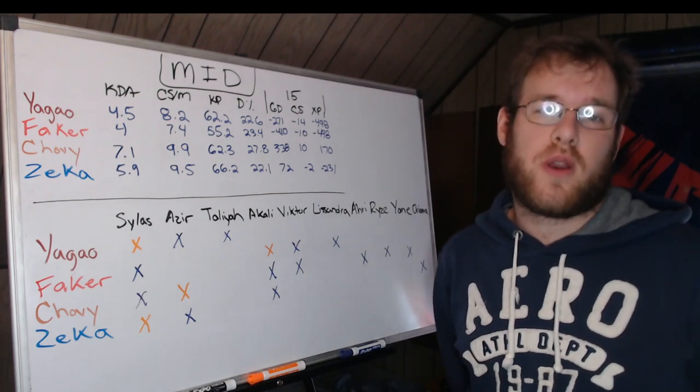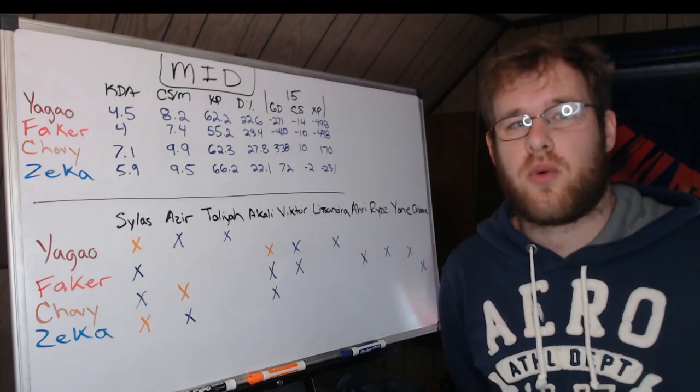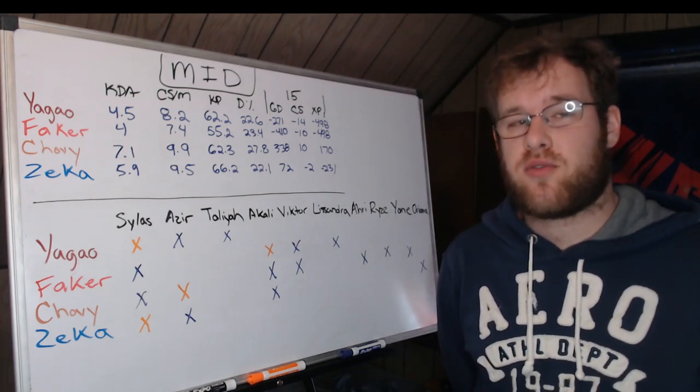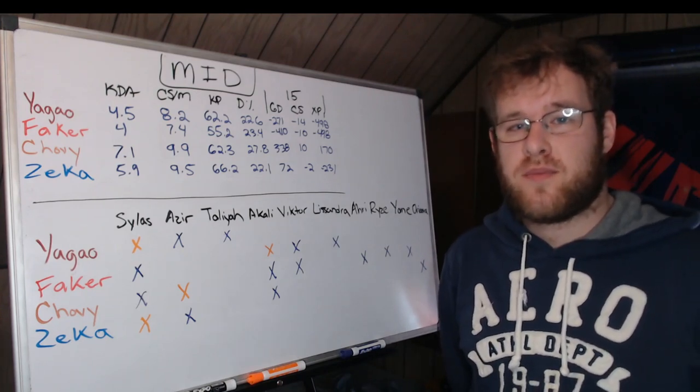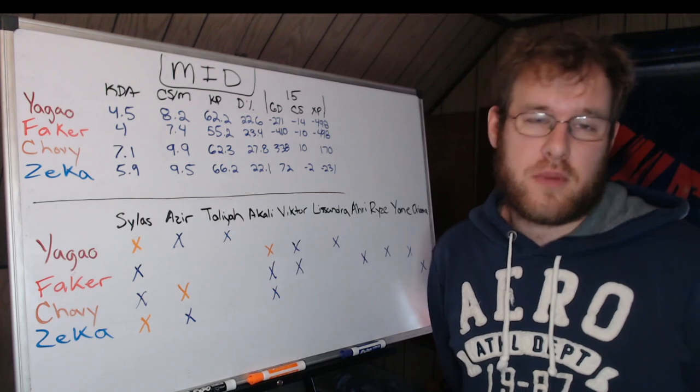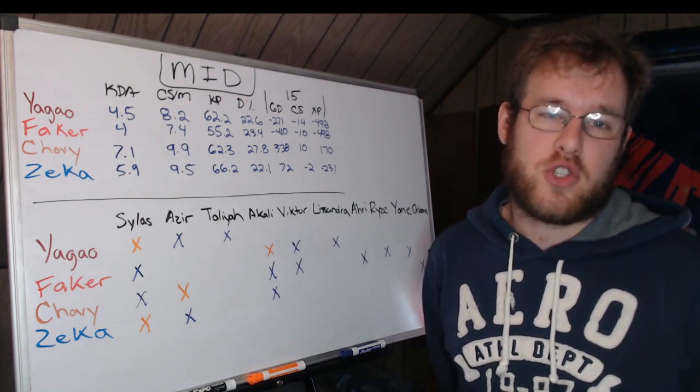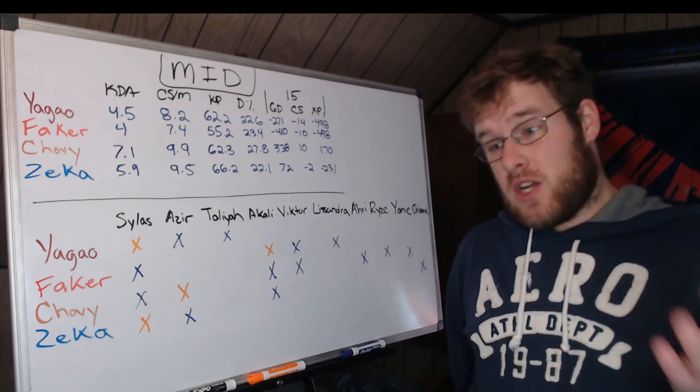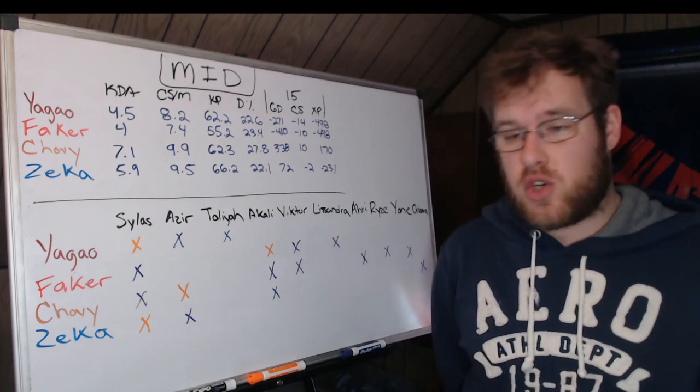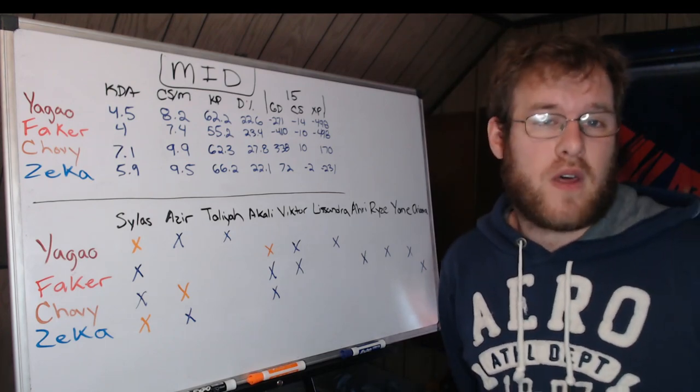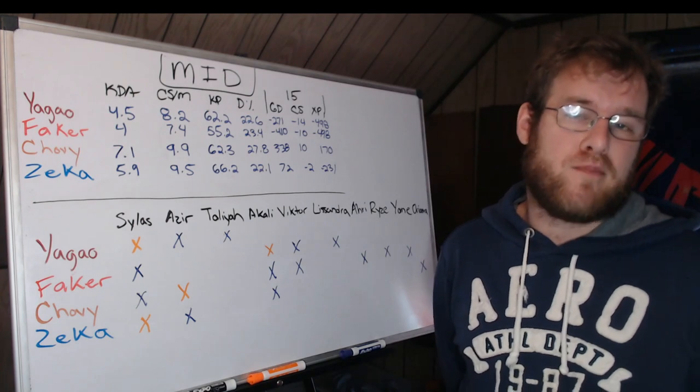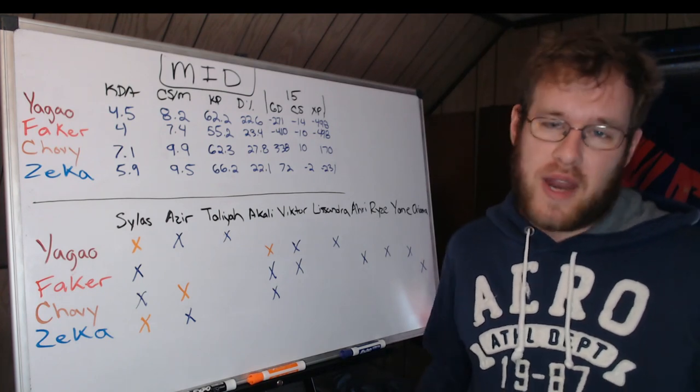Hello and welcome to today's Worlds 2022 video. We're going to cover the final four mid laners. Down in the description you have three links: Twitter, Discord, and YouTube memberships.